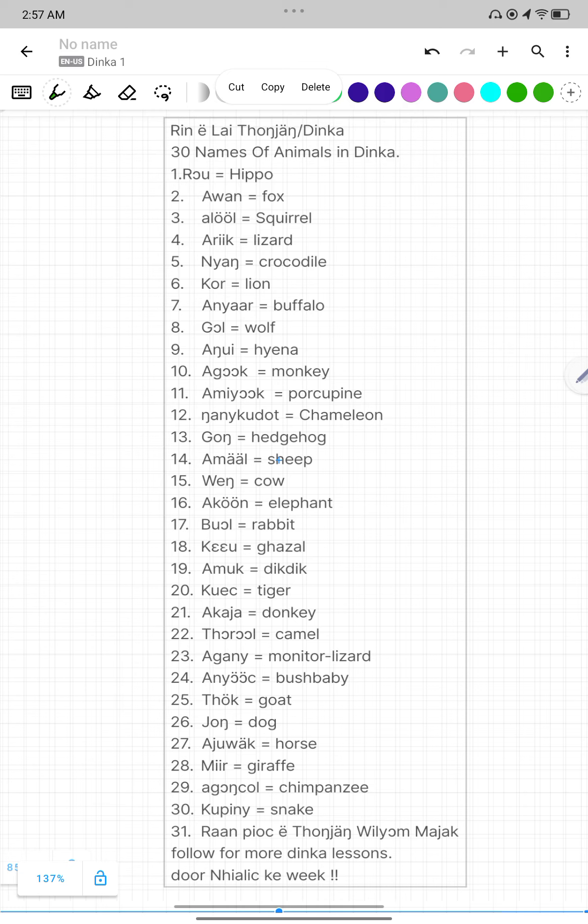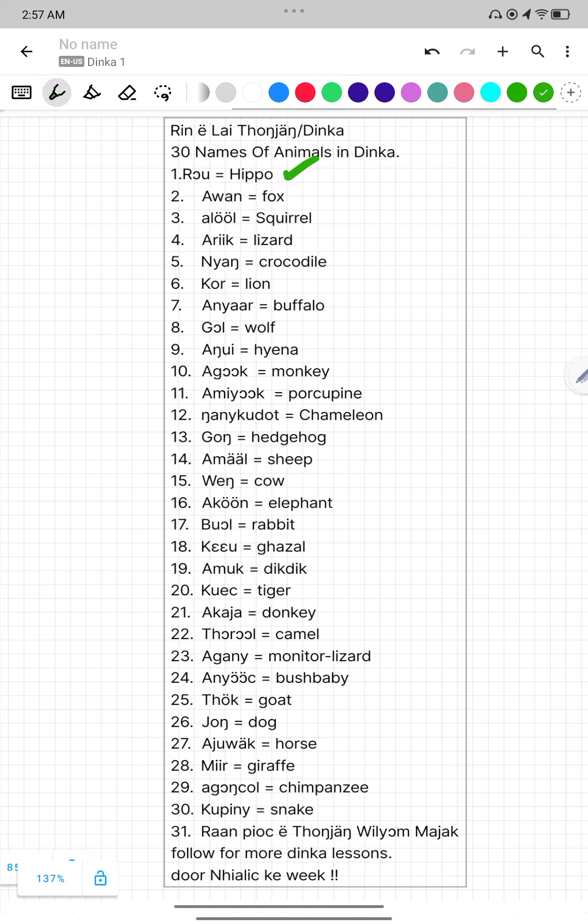Number one, Row. Row mean Hippo. Number two, Awan. Awan mean Pork. Number three, Alol. Alol mean Squirrel.